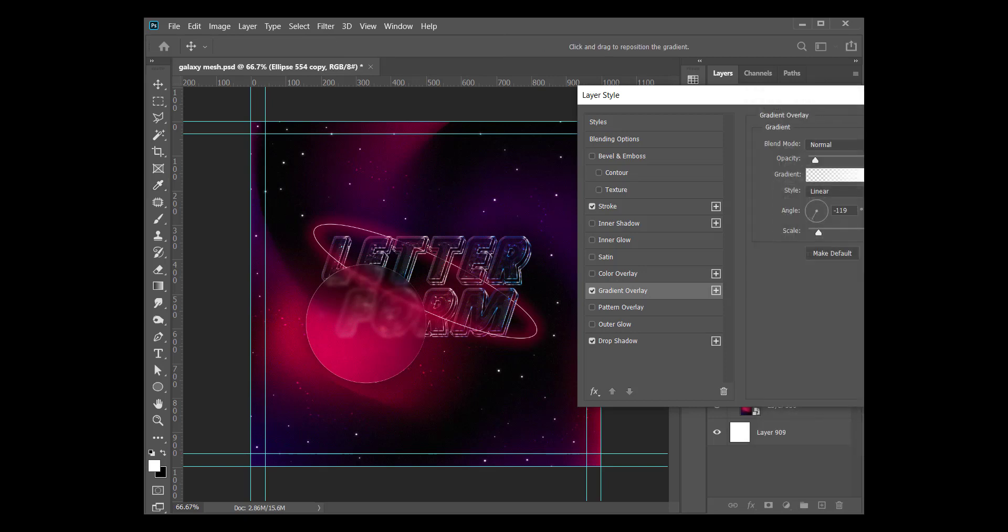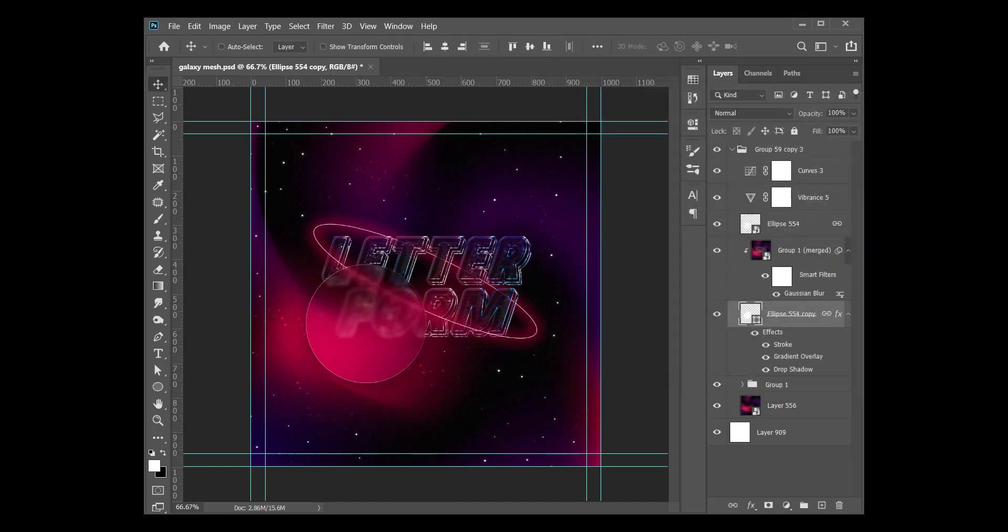This is white and this is white. Then you say okay. Reduce the opacity to 10 percent - the opacity of the gradient itself to 10 percent. Linear, minus 119 angle, meaning that it's coming from here like this. So this is white to transparent, white to transparent, and then just hit okay.